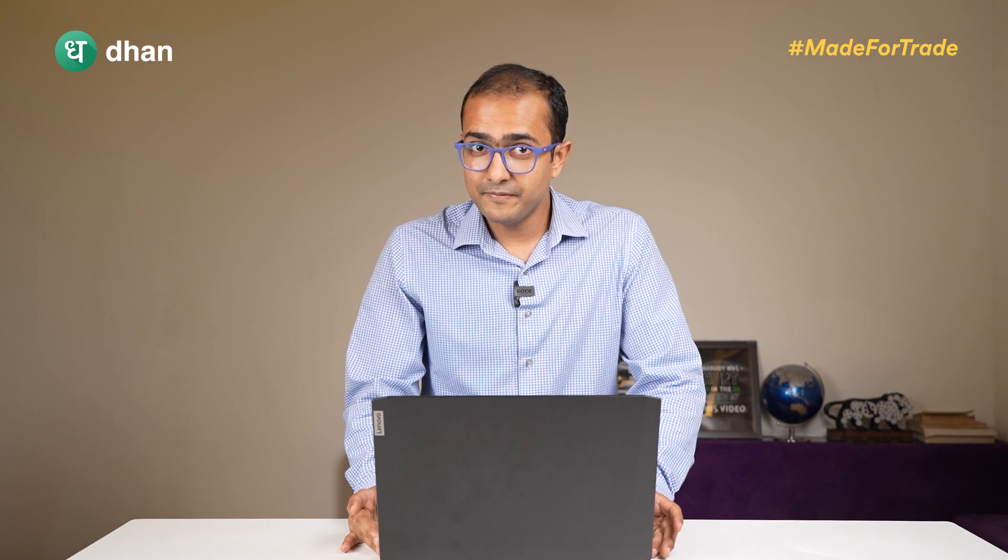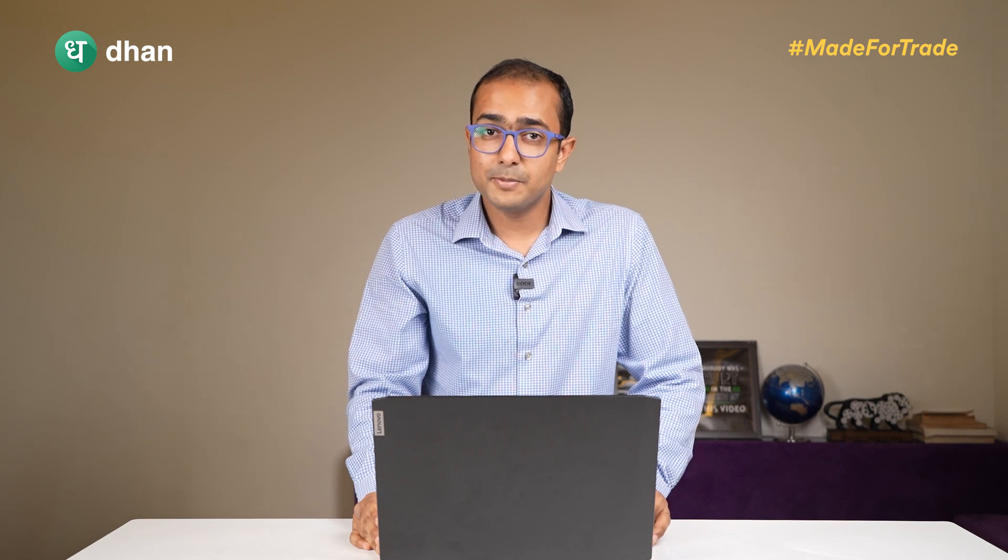Welcome back guys, this is the second part of this playlist and one of the most important videos. In the last video we covered the functionalities of Dhan API, featured partners, and how to get the access token.